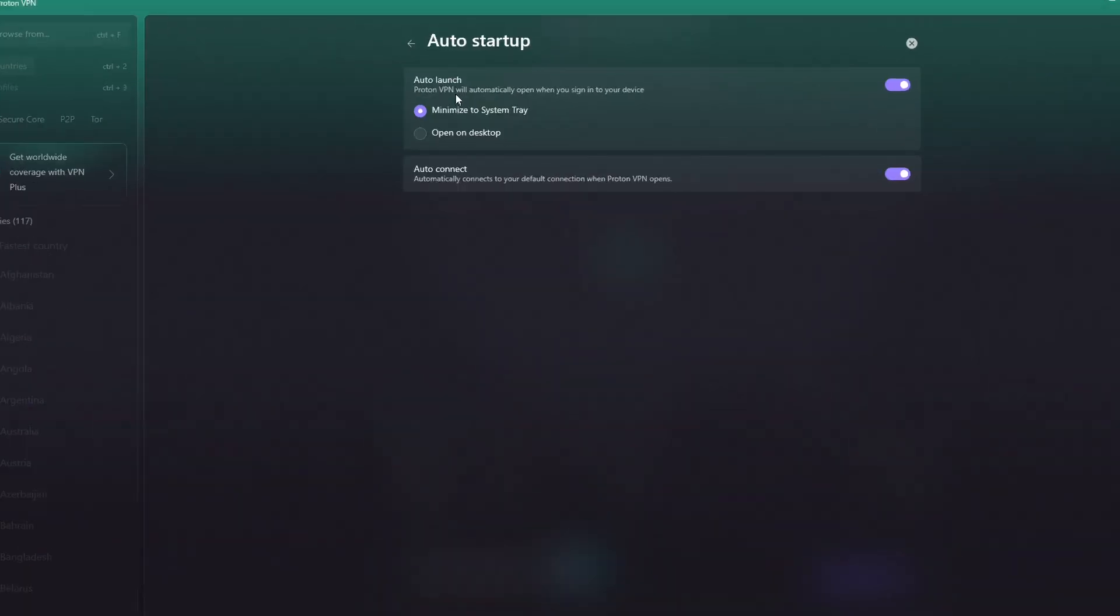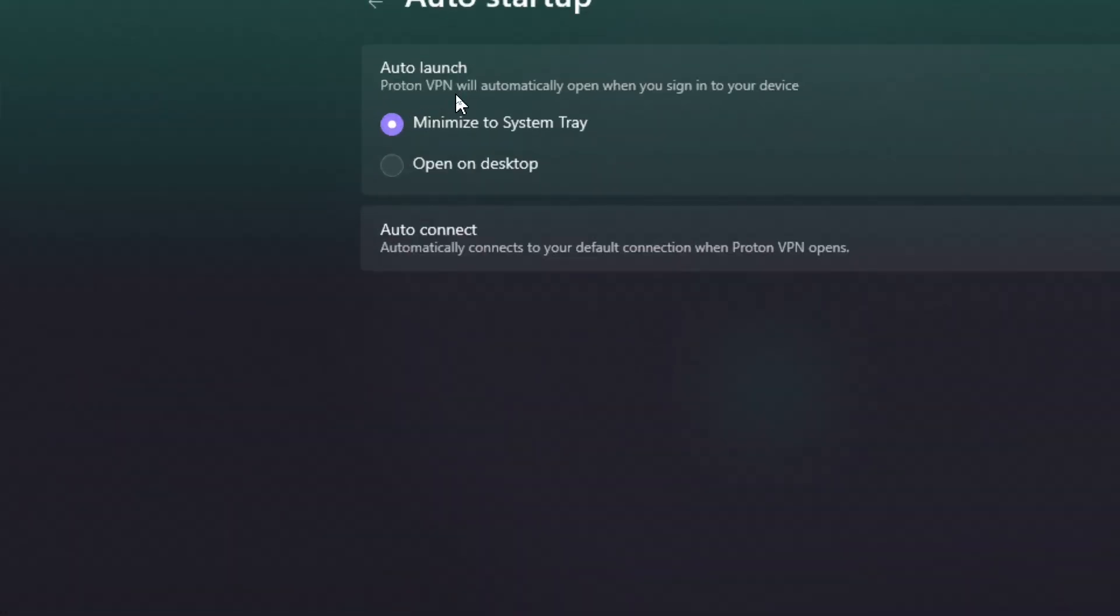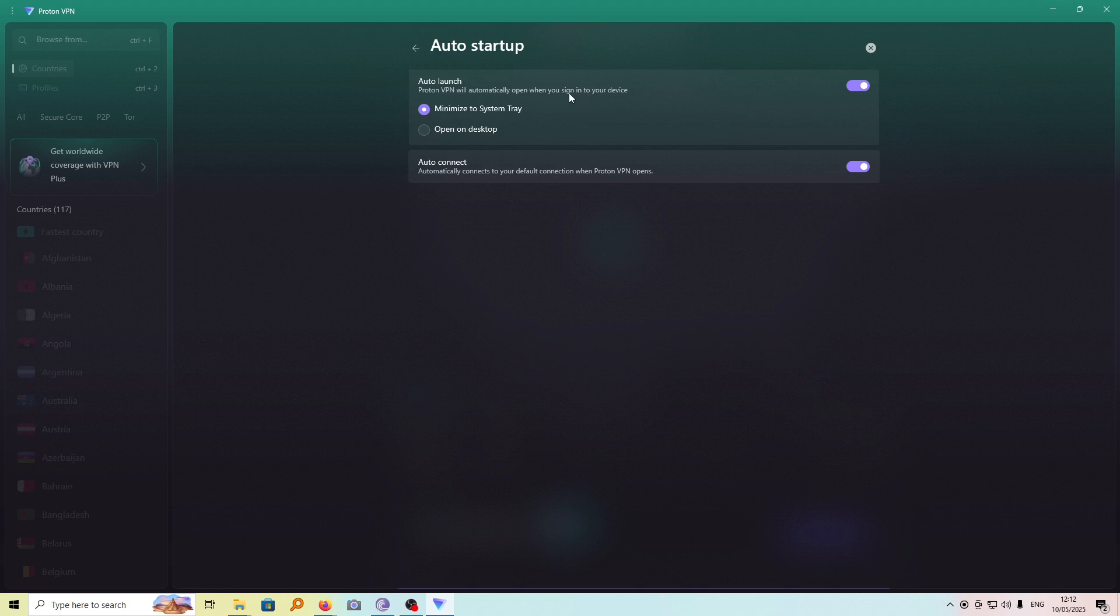And here we can read ProtonVPN will automatically open when you sign in to your device. So if you don't want this, go ahead and turn this off.